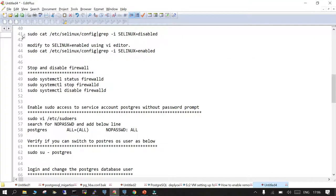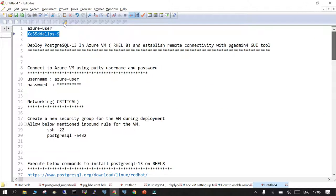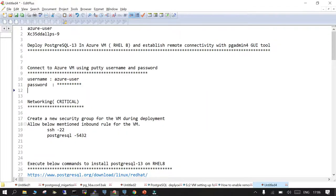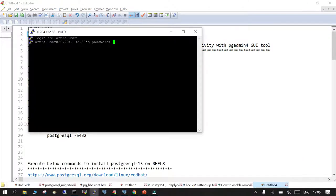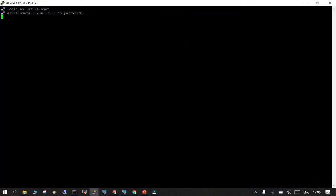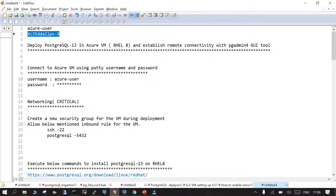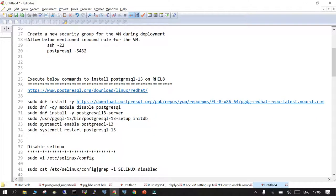The admin user created during deployment is the one we specified — it's been created with the password we set during installation. Now we are going to follow these steps. We have given the user ID, the password, and we are able to log in to the PostgreSQL virtual machine. The hostname of the machine is PG13, and from here we are going to install PostgreSQL.